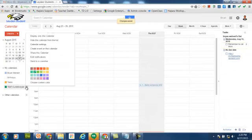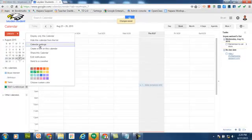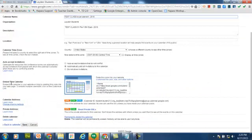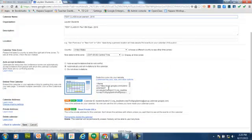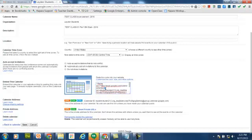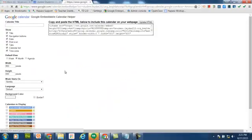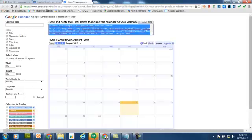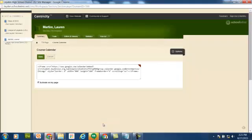Now go back to your calendar settings and find the Embed this calendar section. You can either grab the embed code that's created by default, or you can click Customize the color size and other options. You can change all of these different settings. And once you get the embed code, highlight it, copy it, come back to your site manager, and paste the embed code into the embed code app for your course calendar.